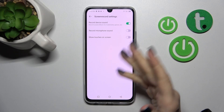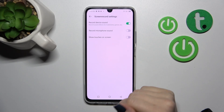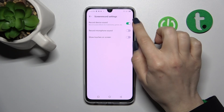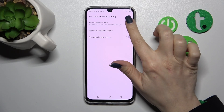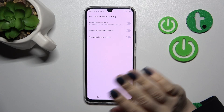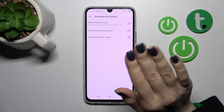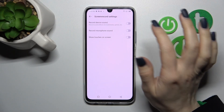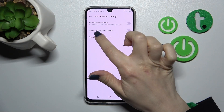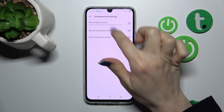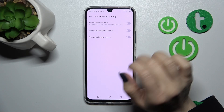To change the sound settings you should use these two switchers. For example, if you want to just record a mute video, you should turn off these two switchers — the microphone and device sounds.